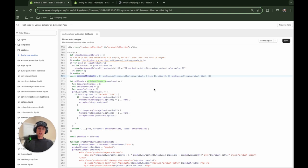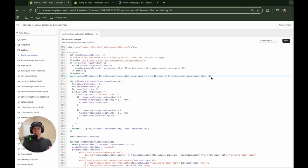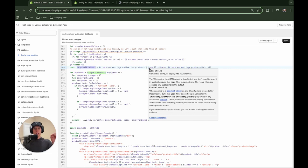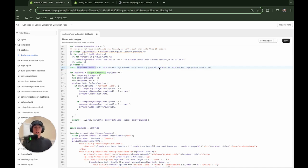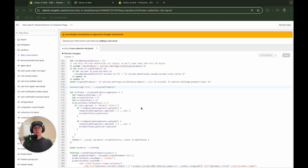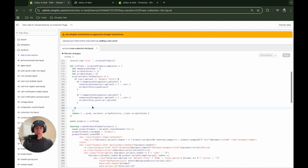I also have an original products variable which gets the products and stores them for JavaScript, then slices them to the length we specify — that will be a schema setting, since you may want to display three, four, or twenty products. We'll log this out so you can see the data structure, and it will make more sense once we add a collection through the customizer.